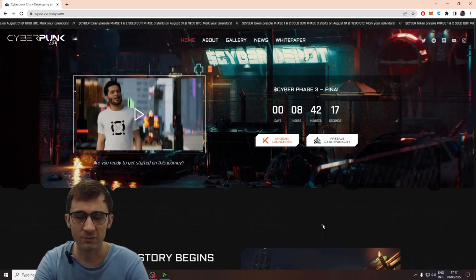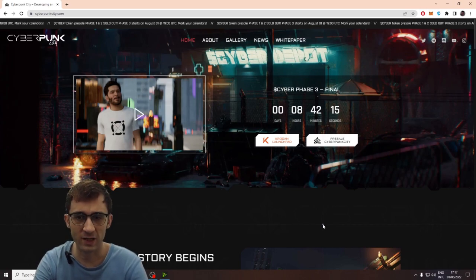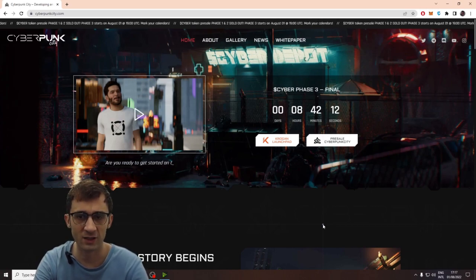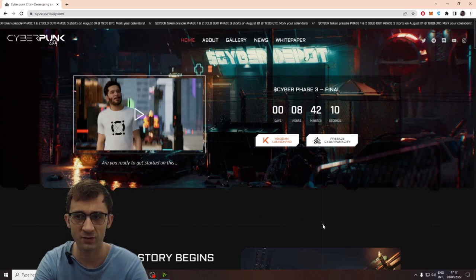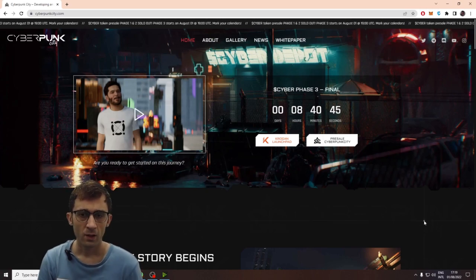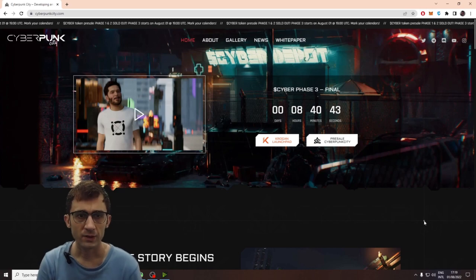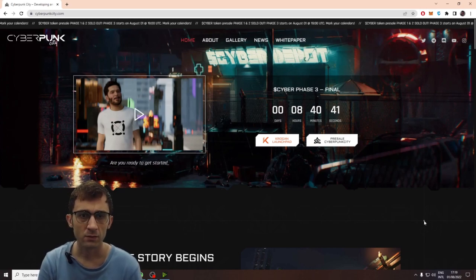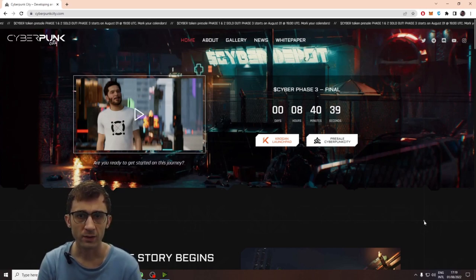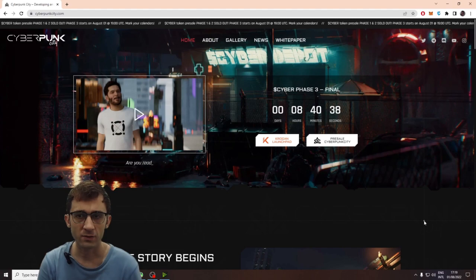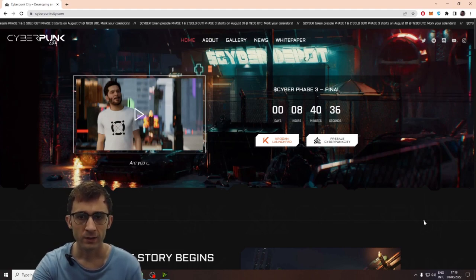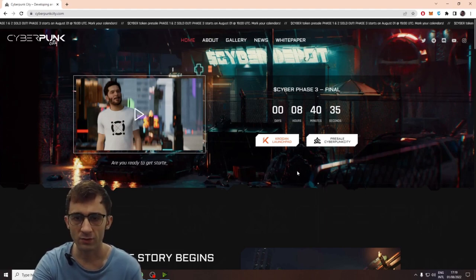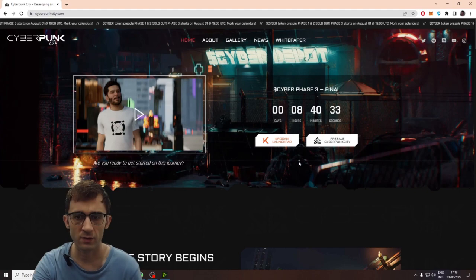the reason I'm doing this video is because I was asked to review this project by somebody in the comments in my other videos. So we're on their website. What am I seeing? I'm seeing really nice graphics. They have the Gallery News white paper. They're also launching through a launchpad, which is a good sign.